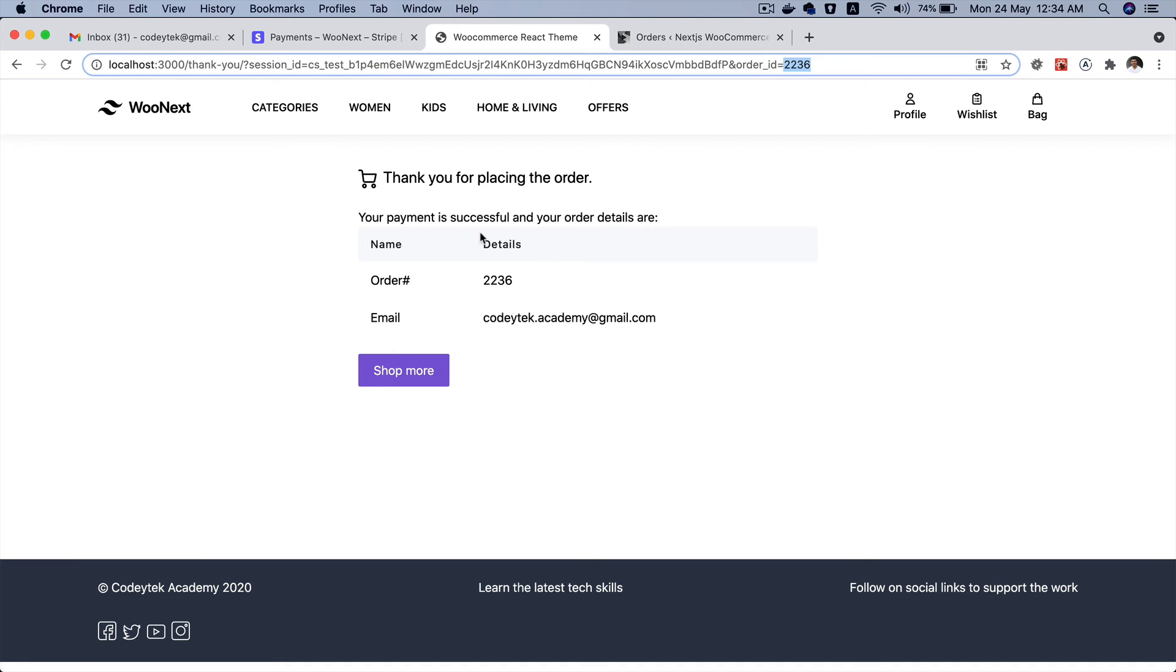All right awesome! So I'm sure you're pretty excited about the upcoming videos where we're going to learn step by step how to create this entire functionality of Stripe checkout and integrate it to our React WooCommerce theme with WordPress and with Stripe. All right then, so I hope you did like the video.